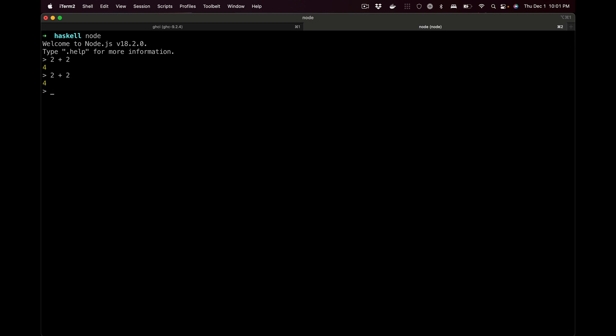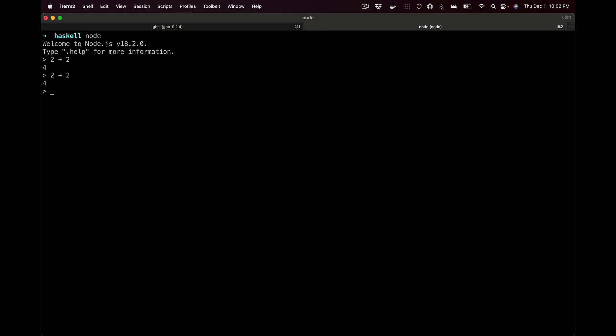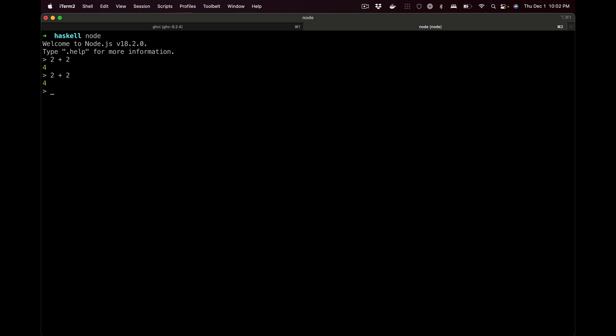In JavaScript you can write 2 plus 2 — the plus in JavaScript is an operator. The plus in Haskell is a function. I can show you that by using 'type' and wrapping it in parentheses. Already we've got some pretty interesting syntax. In JavaScript you can't do that because plus is an operator, but in Haskell plus is a function, which is really neat.